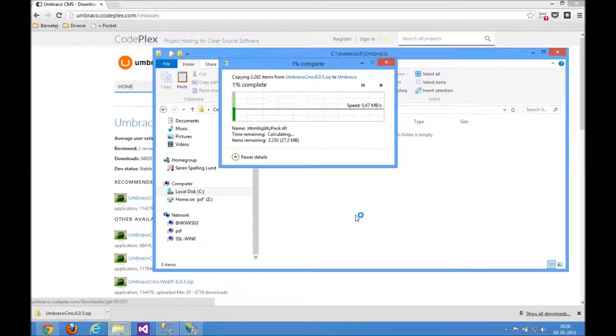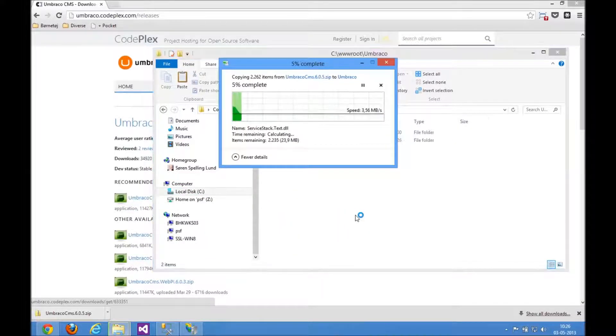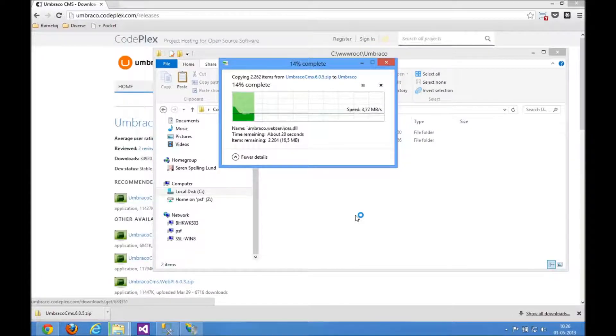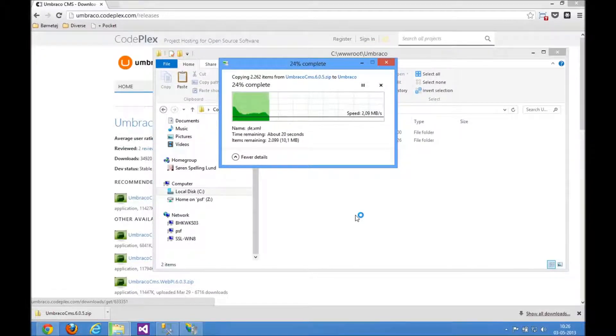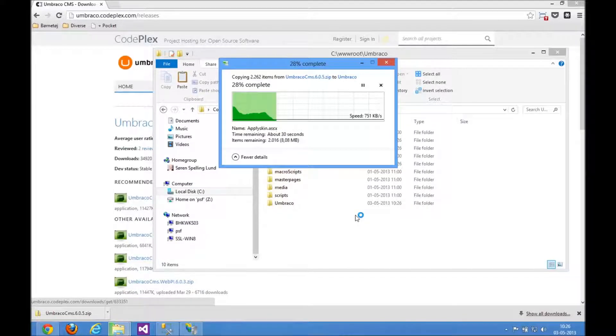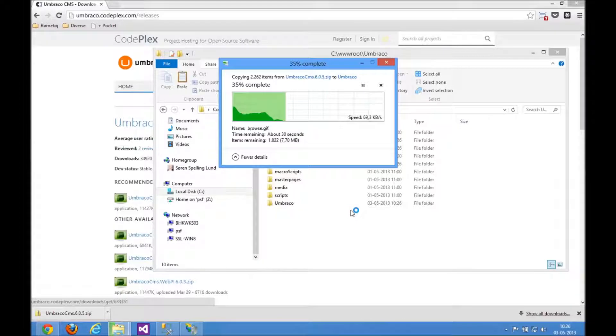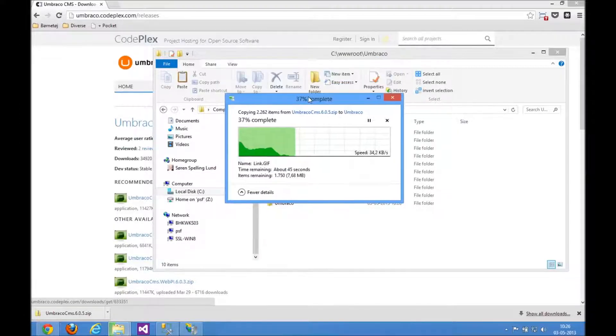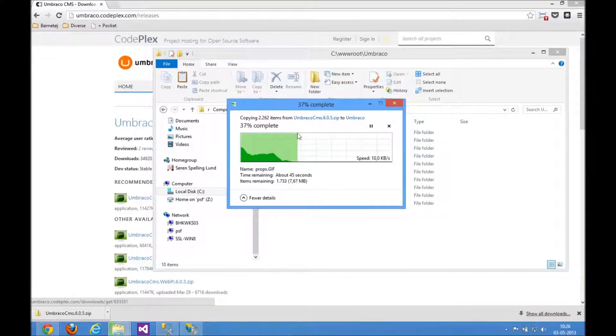That's all that's required to get Umbraco up and running. Once all the files are in place in the website, we can simply access it on the hostname we just set up. And we'll just wait for this to complete here.